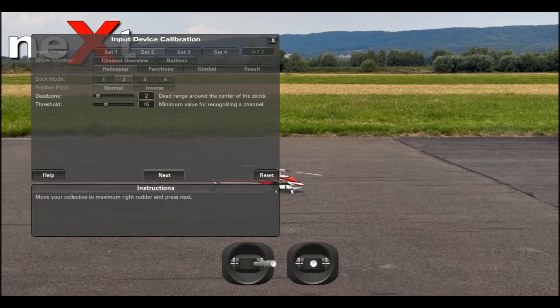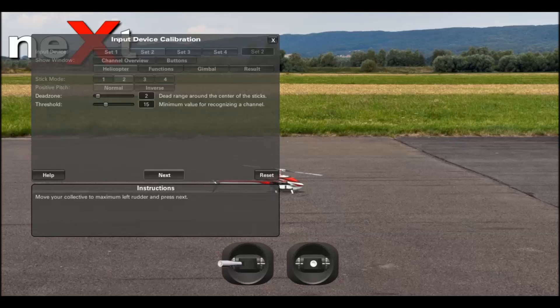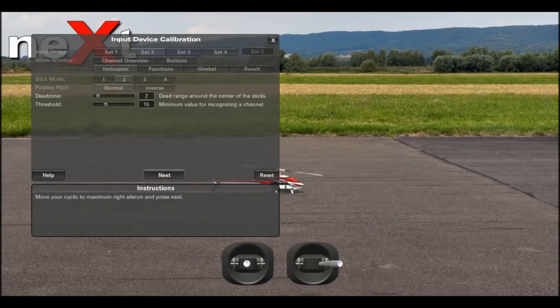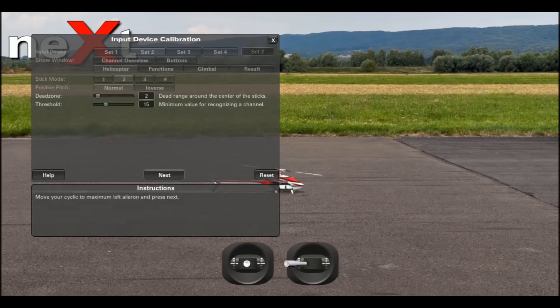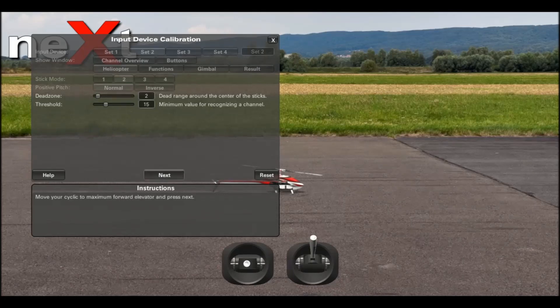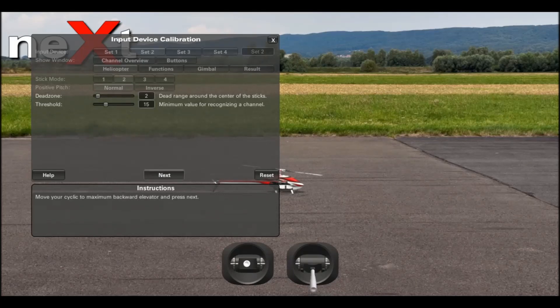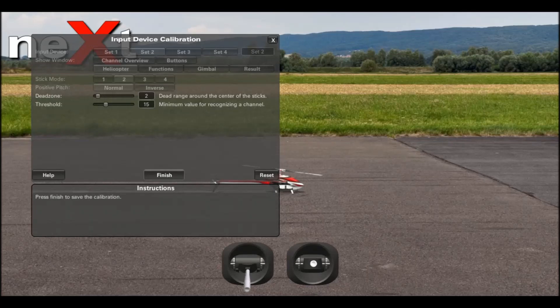Full right rudder. Next. Full left rudder. Next. Right aileron. Left aileron. Forward elevator. And backward elevator.